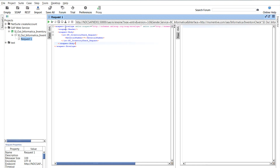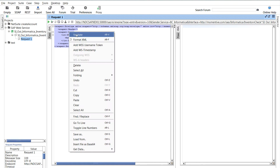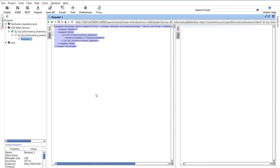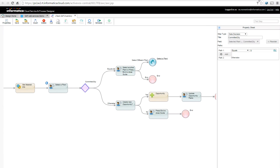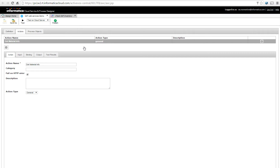Here's the sample request — it's just going to send a material number over to the web service and return back several parameters about inventory. To make that work, I'm going to first copy the sample request because I'll need it in my service connector. Then I'll come over to Informatica Cloud Realtime, which we use for application integration, and show you the service connector I'm building. The first thing you can see is I have an action called 'get material info'.